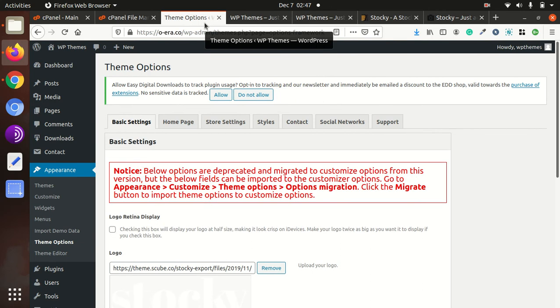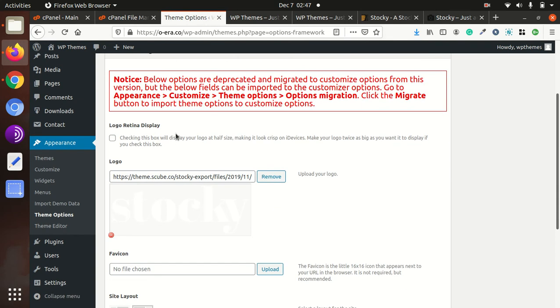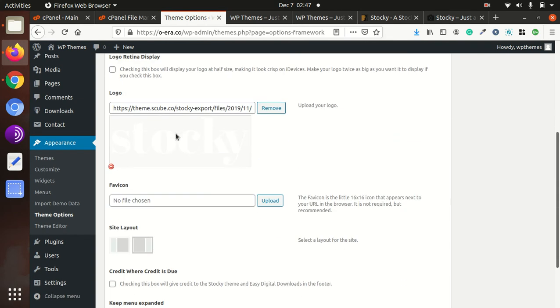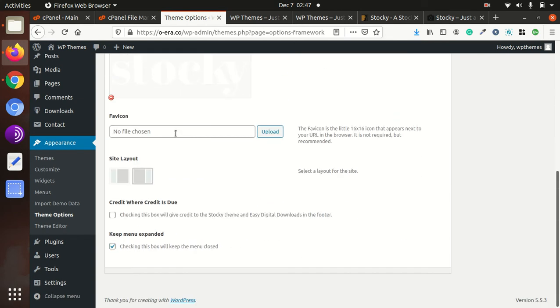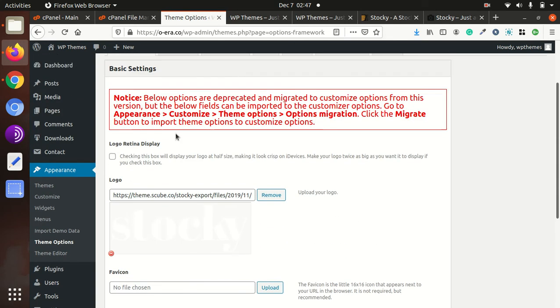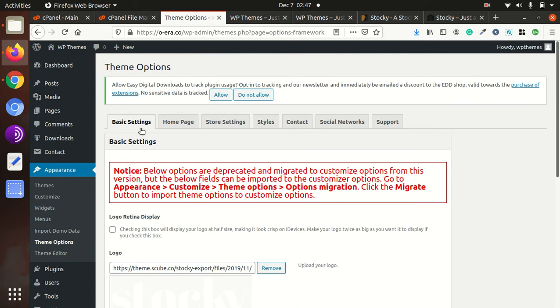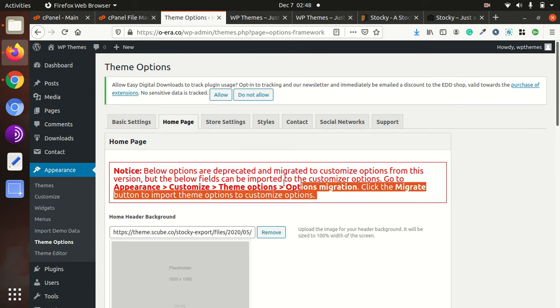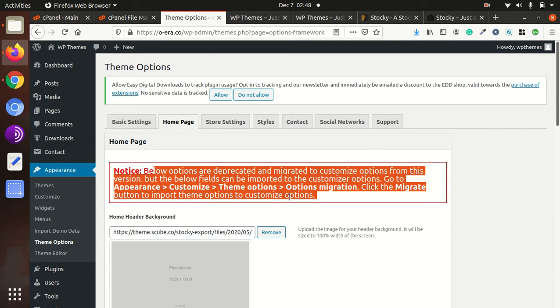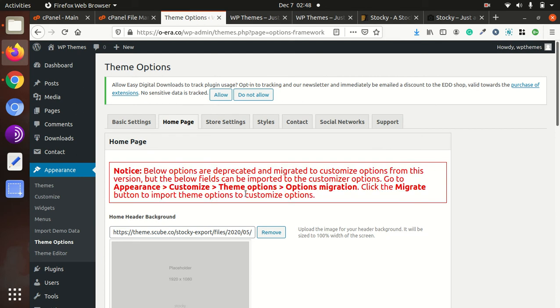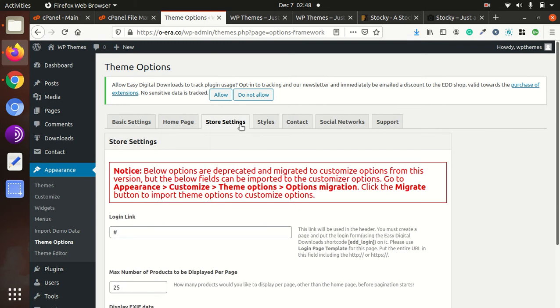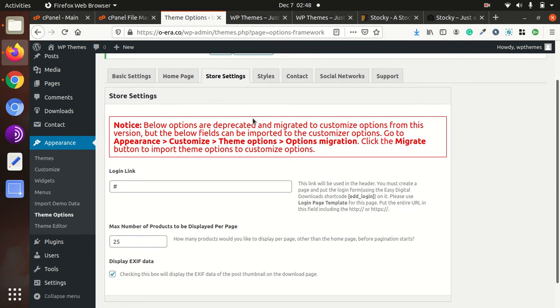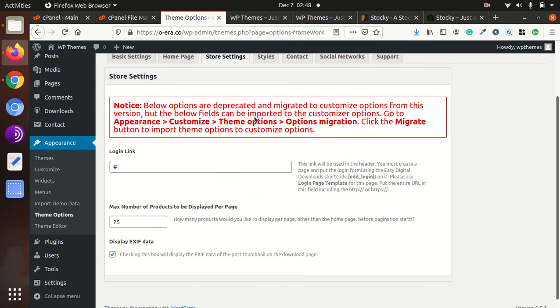We got multiple advantages and facilities to control the website. This is the basic setting, home page, and there is some alert like theme migration. Theme options, theme migration, migrate to button. That is another thing, login link.